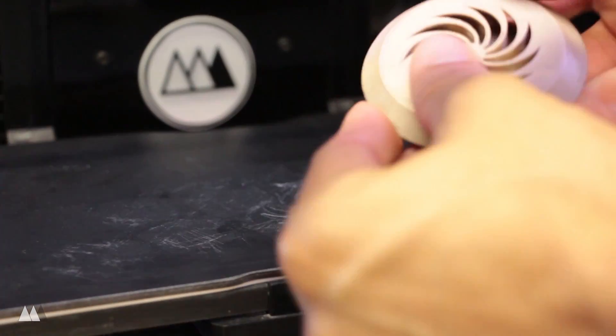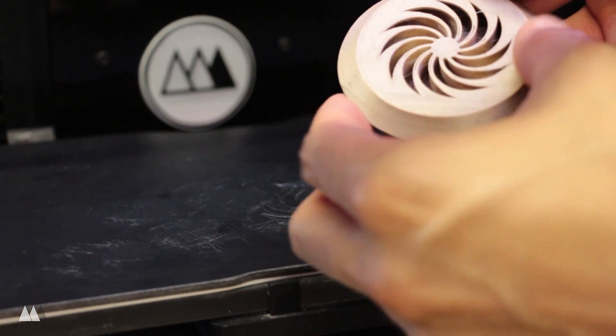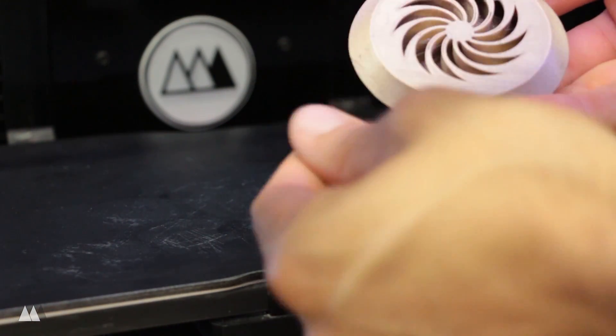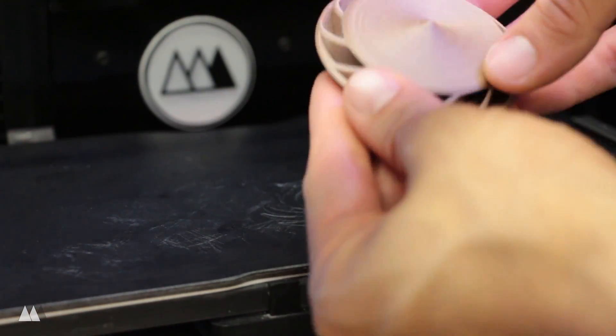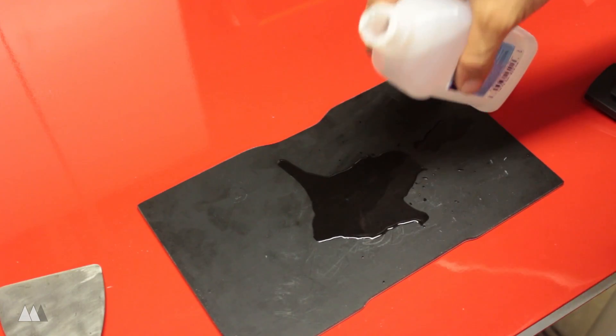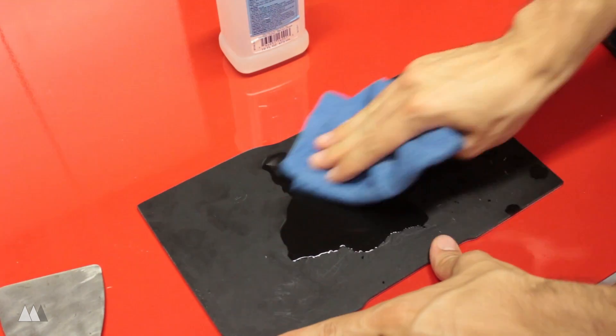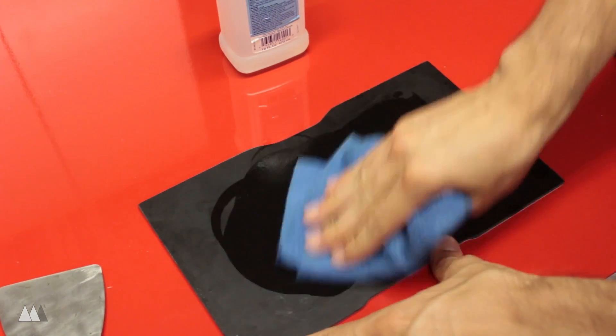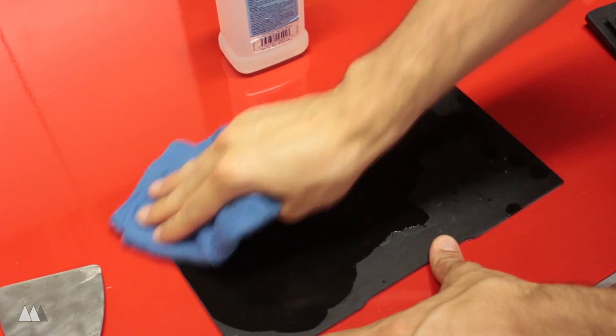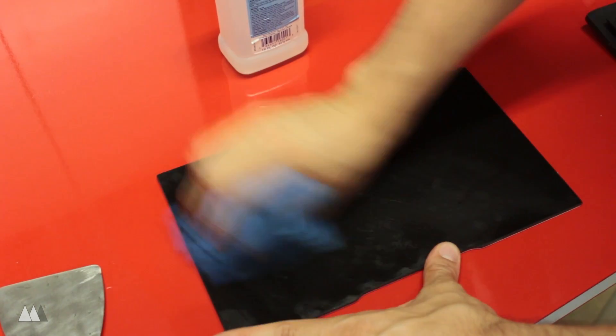For larger prints, I found it easiest to just flex that plate and pop the print right off. Also, the surface finish was way nicer with these prints than it was with the blue painters tape. If you've touched the plate too much with your greasy fingers, all it takes is a little wipe down with some rubbing alcohol and you're good to go again.